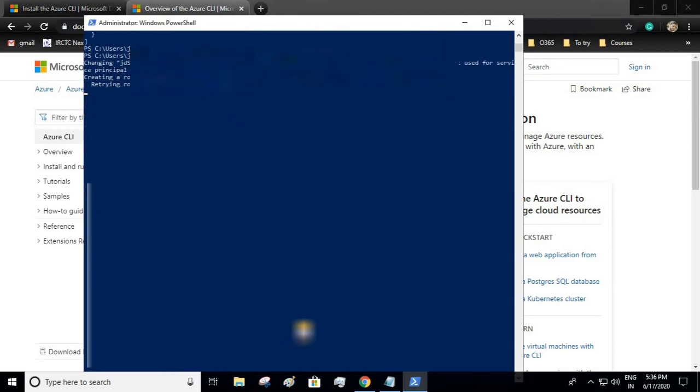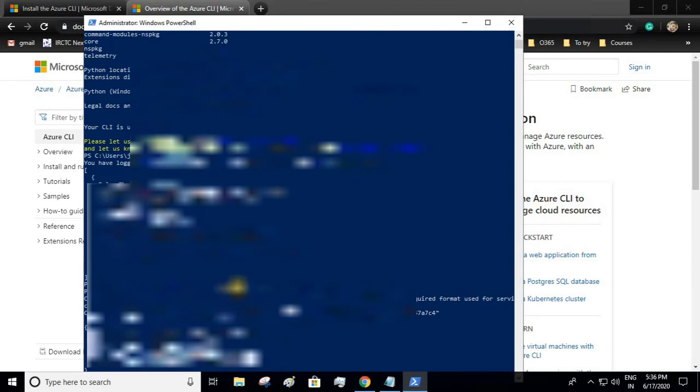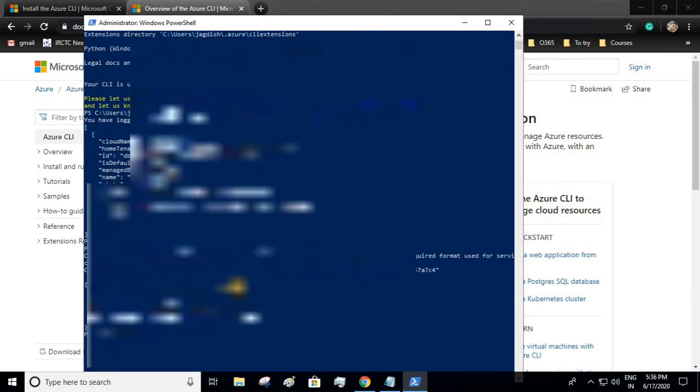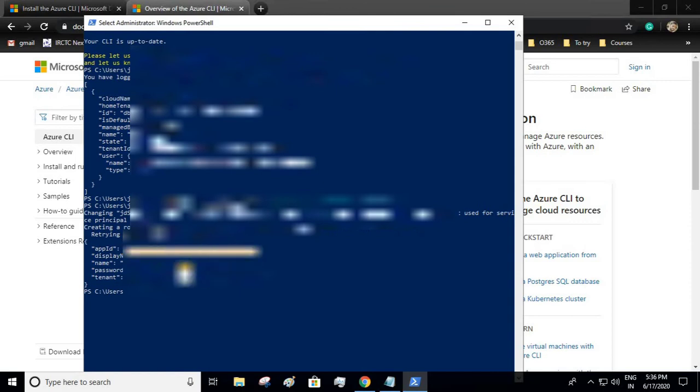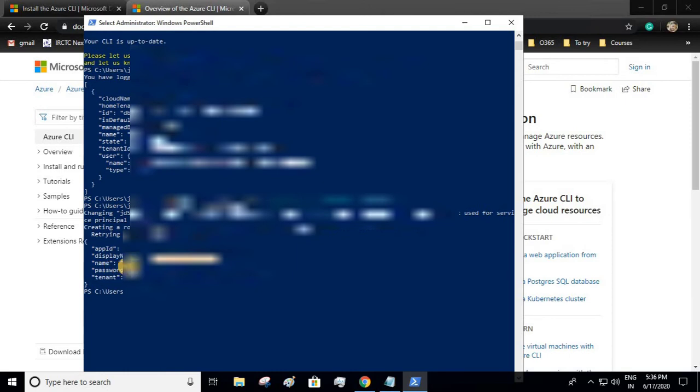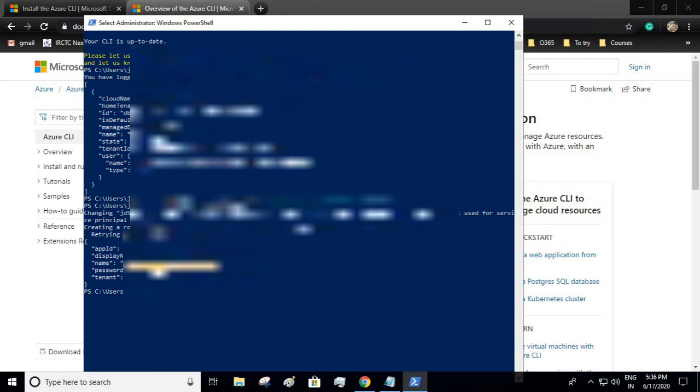This will provide me the service principal details such as client ID (that is application ID), tenant ID, and client secret. See, it has provided me application ID and the name of my service principal as display name, and the URL. If you go to the Azure portal you will see the redirect URL will be this one, and password is my client secret and tenant ID.